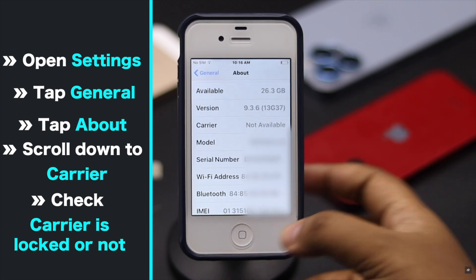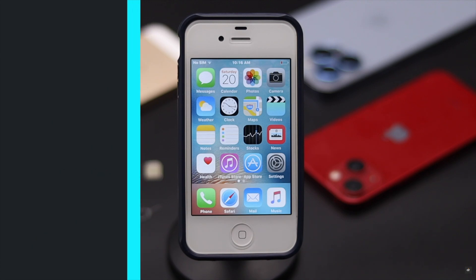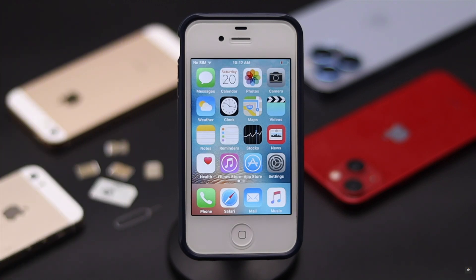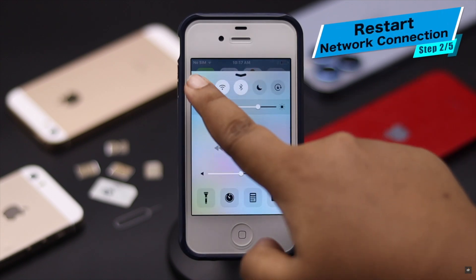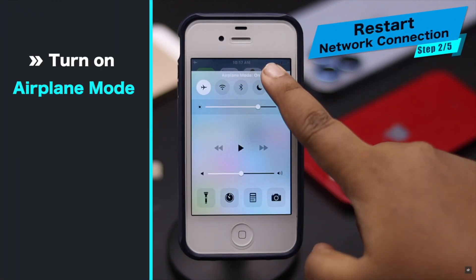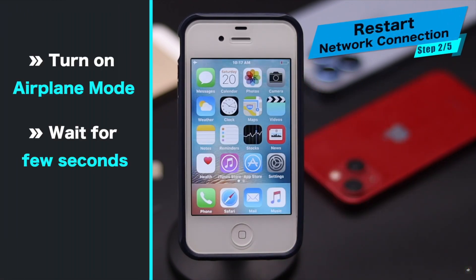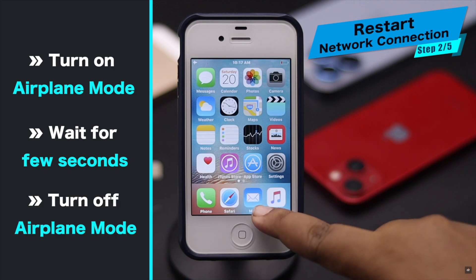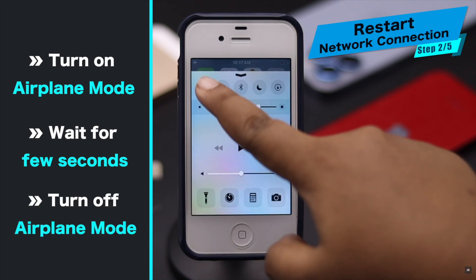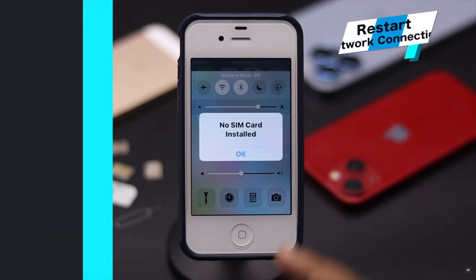So the problem could be with the SIM card. Sometimes restarting the connection can help to fix the issue. You can do it by turning on airplane mode, wait a bit, then turning it off. It often fixes the issue.